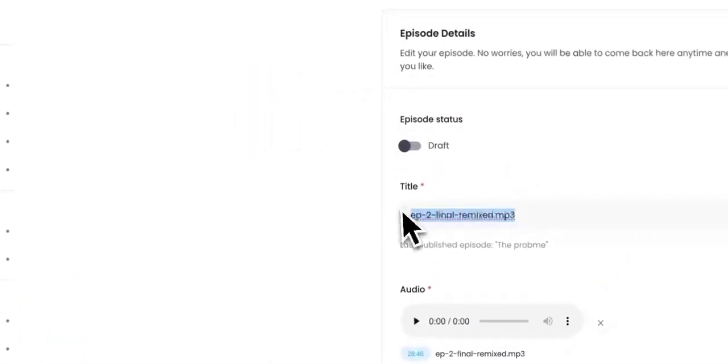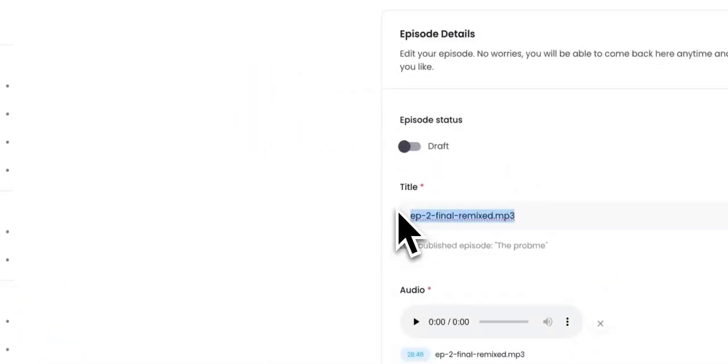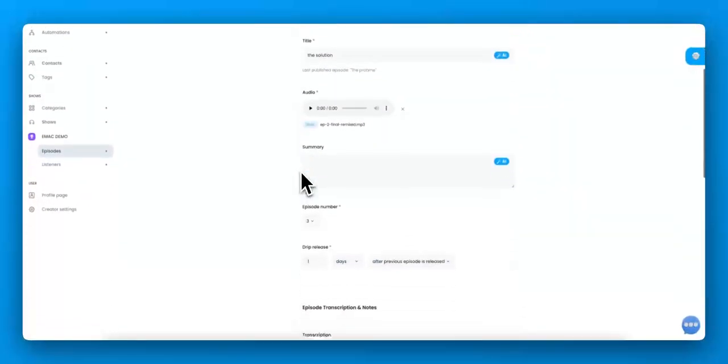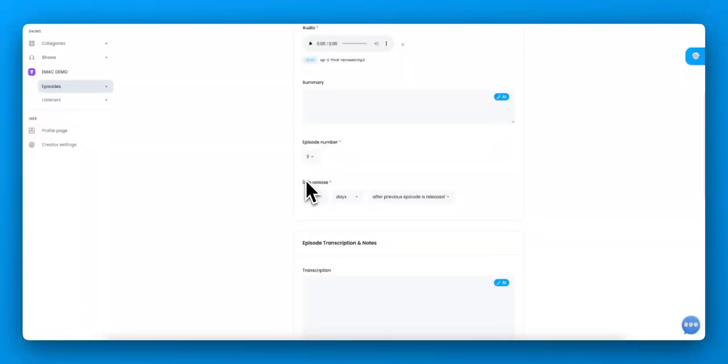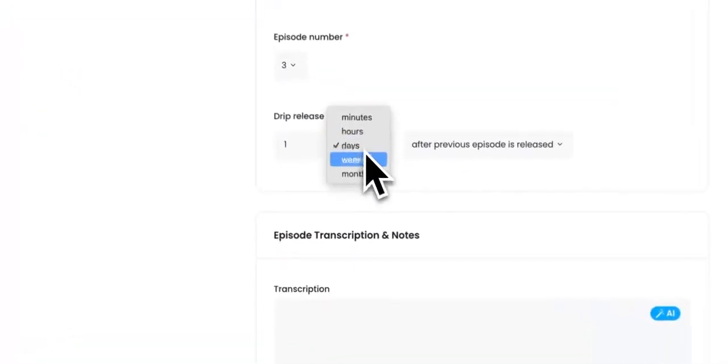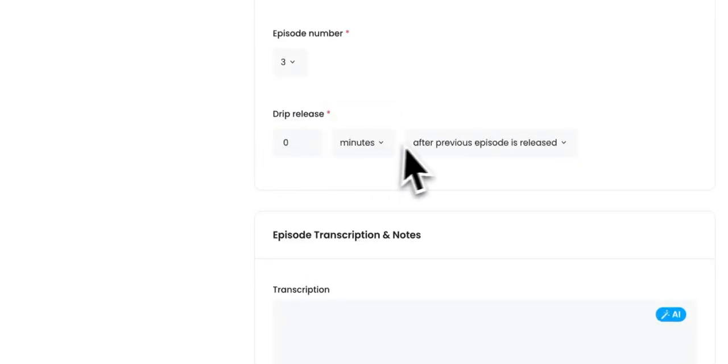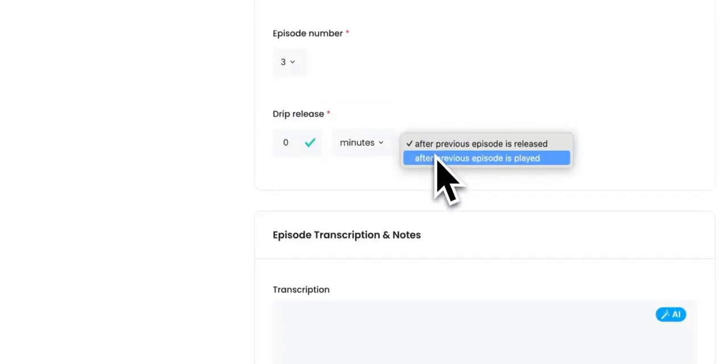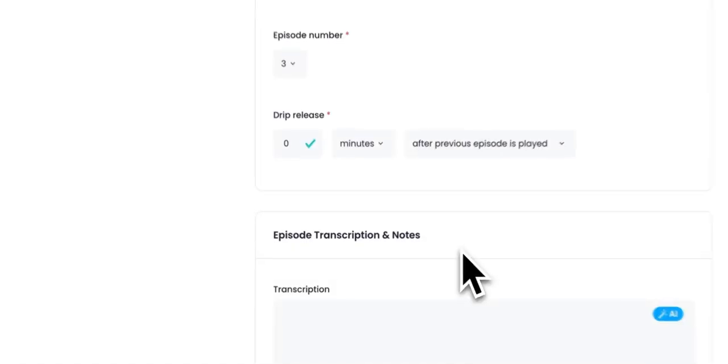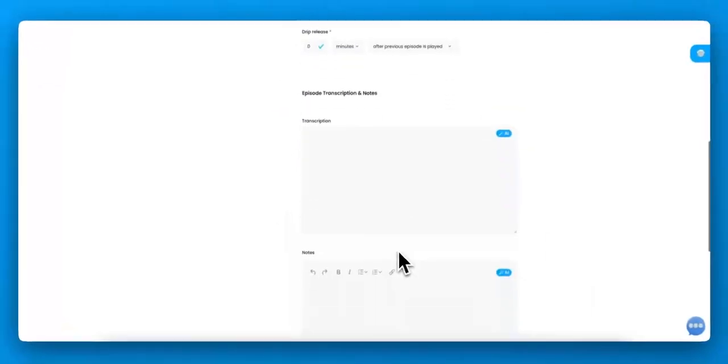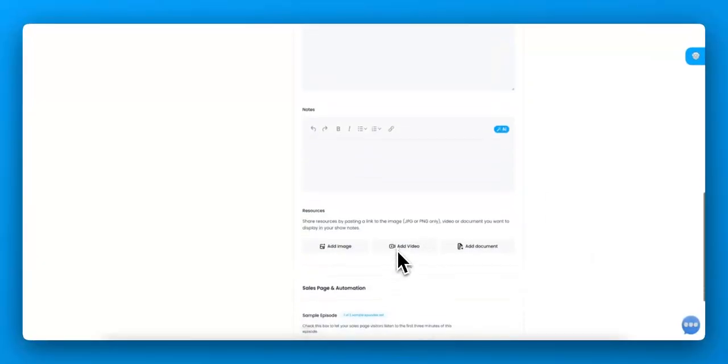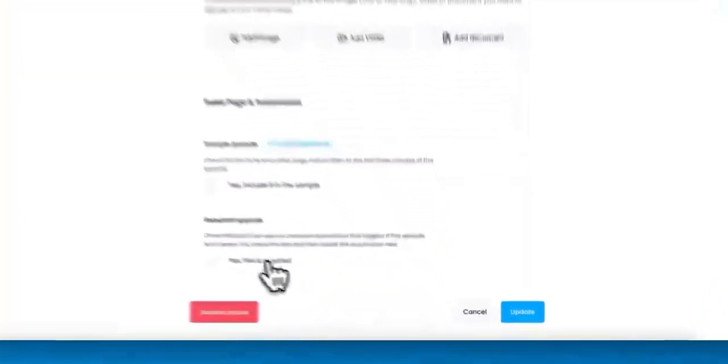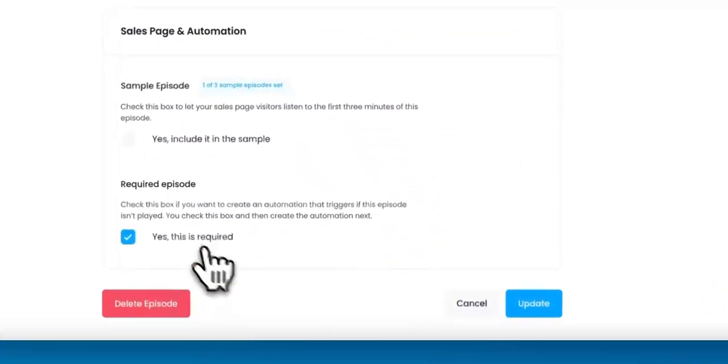All right. And then the next one, I see I have a typo there, the solution. And this is going to be released zero minutes after previous episode is played. So I want them to play that one. And same sort of things. And this is going to be required.